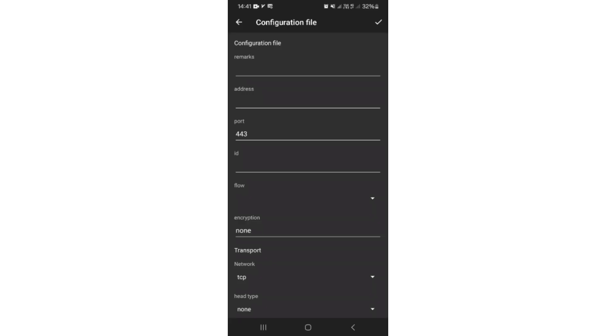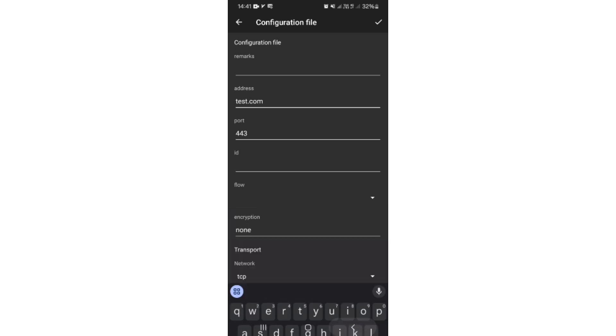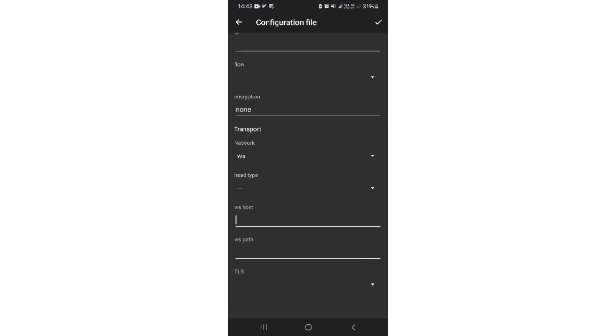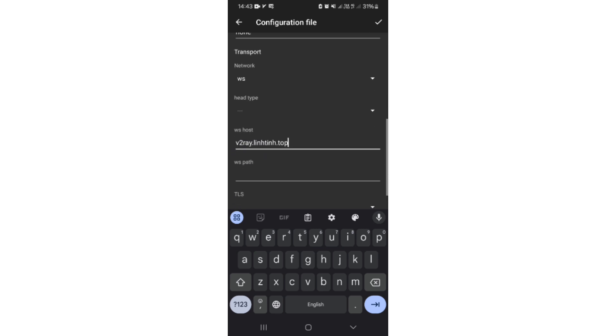You need to fill here according to your v2ray server side. Choose VLIS or VMIS according to your server side. I uploaded video about WebSocket, so I only tell here important things. You need to put your SNI host as address. You must need to put 443 as port. Choose WS as network. Put subdomain we previously created in Cloudflare as WS host.